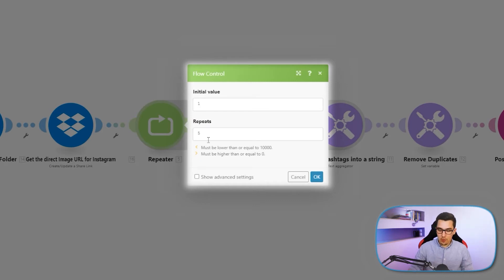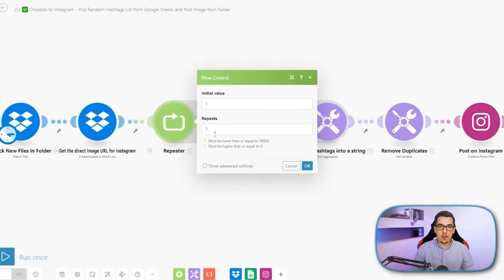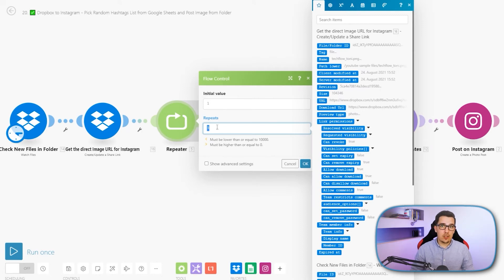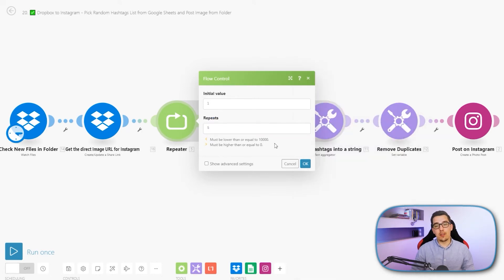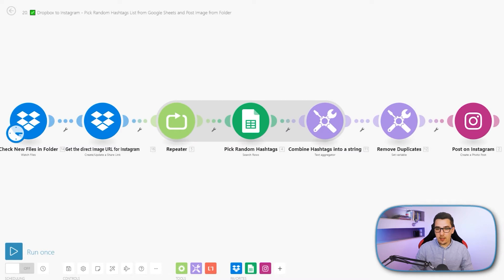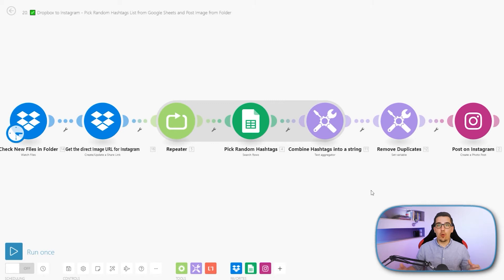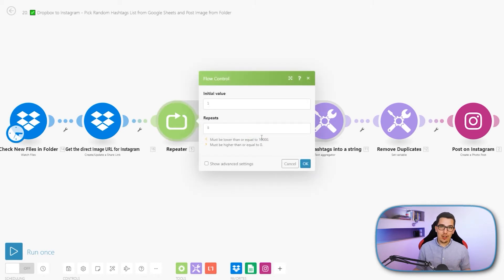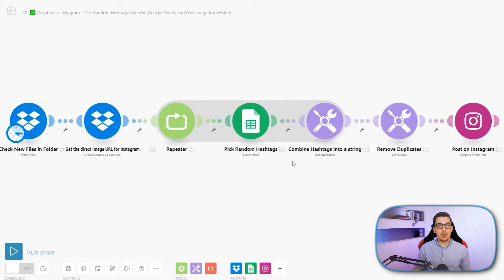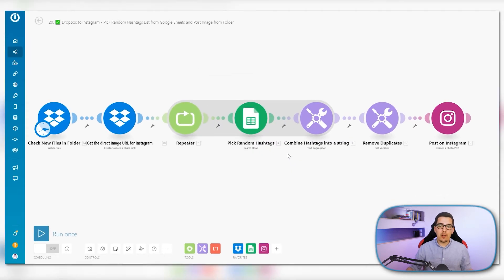It could be 1, 29, 30, 200 — whatever. Of course it depends on how long your list is, and the more hashtags you want to get out, the more duplicates you might have. So in this case it could be less than five if we set it to five, because if there are two duplicates we'll just remove one. You could expand the scenario to always ensure exactly five hashtags, but a variable amount of hashtags is actually better for the Instagram algorithm anyway.